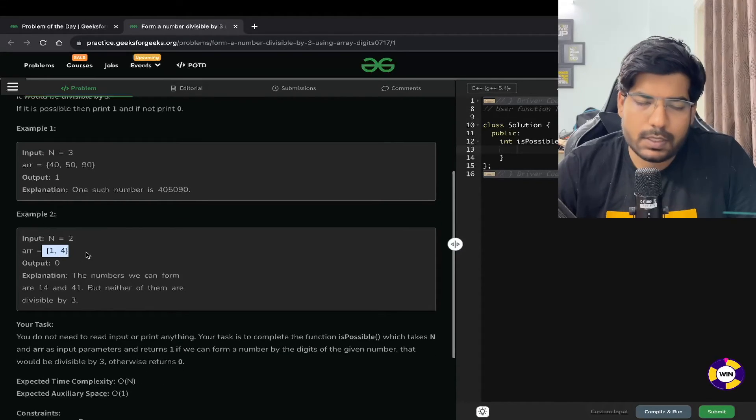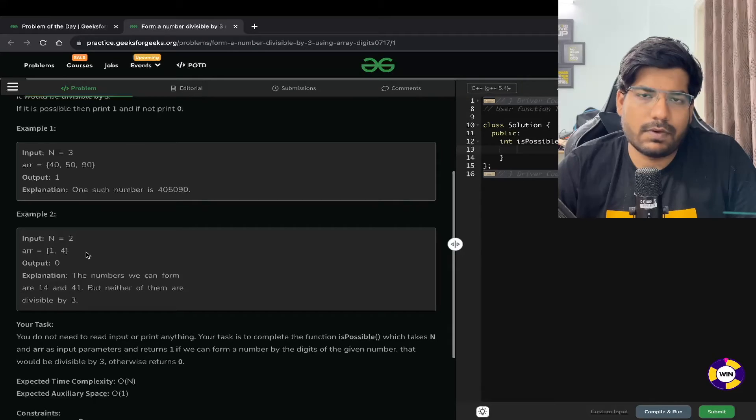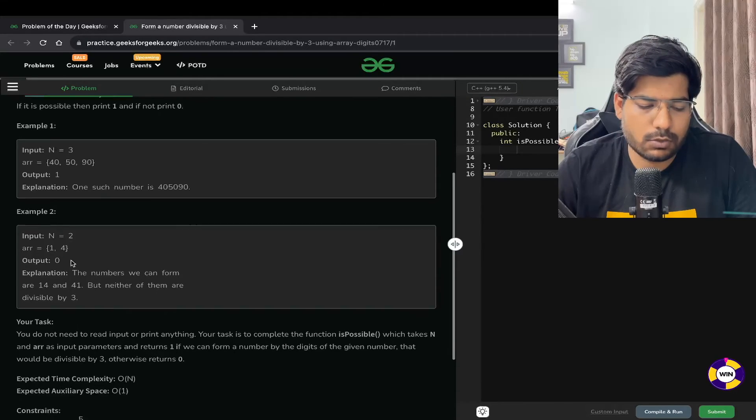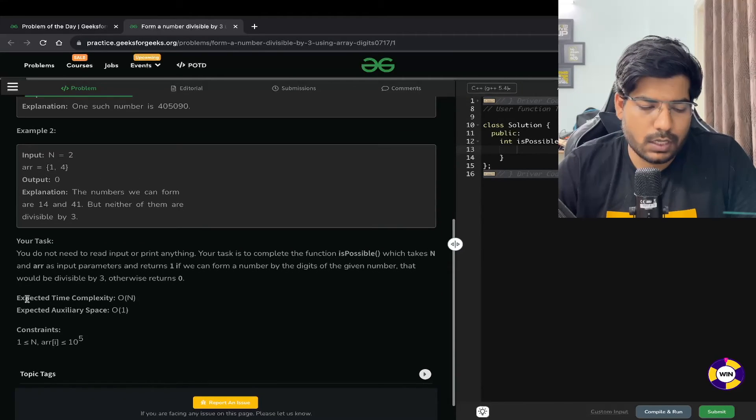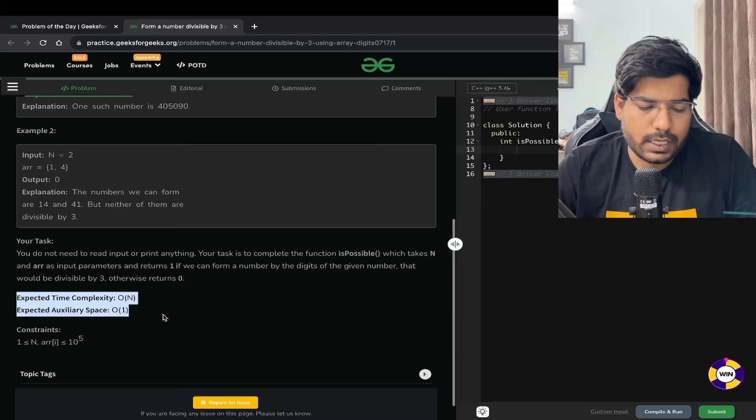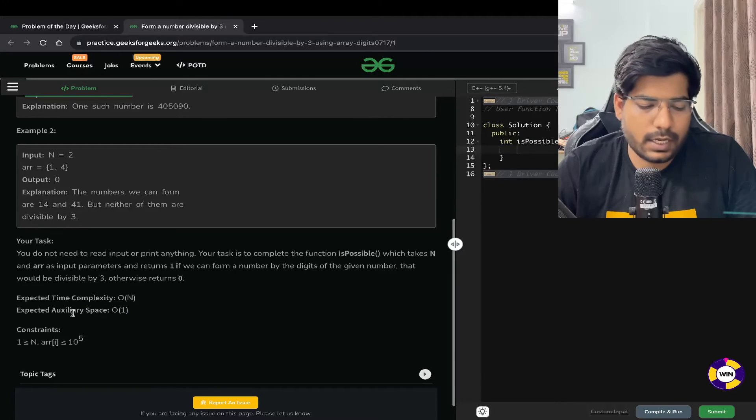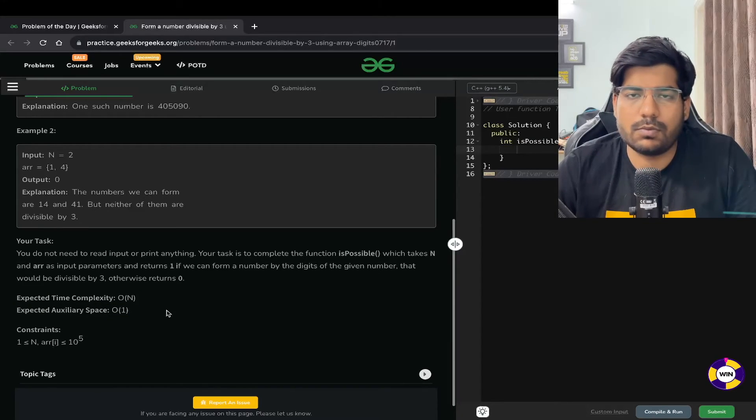Similarly, 1 plus 4 is 5, which is not divisible by 3, so our output is going to be 0. Expected time complexity is order of N and expected space complexity is order of 1.